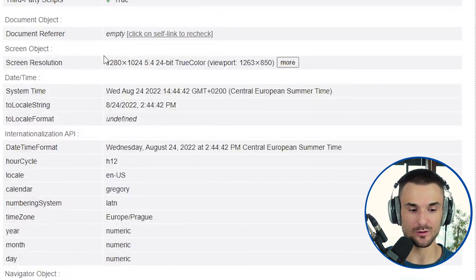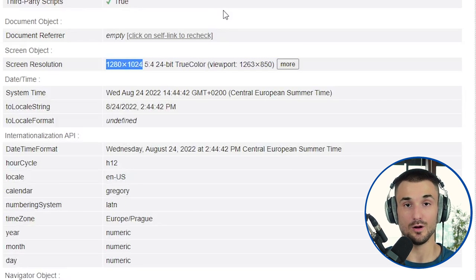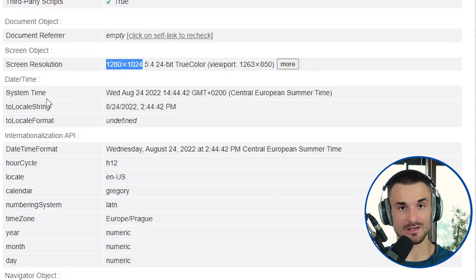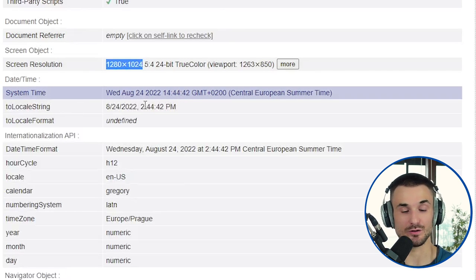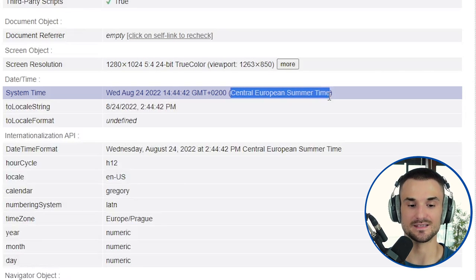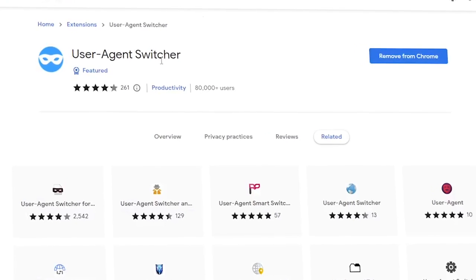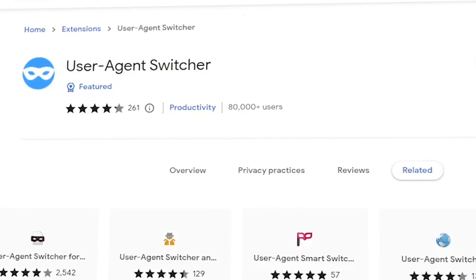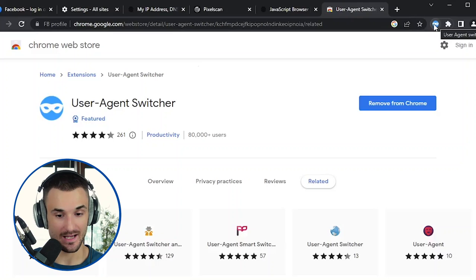Browser fingerprints can also reveal the location of your machine. For example, websites are able to see your time zone — here it shows Central European Summer Time. You can actually change your browser fingerprints using multiple tools. There's a free Chrome extension called User Agent Switcher that you can install and try. With this extension, I can supposedly change my user agent, so let's do it — I'll click on the extension and select an Android device to emulate.